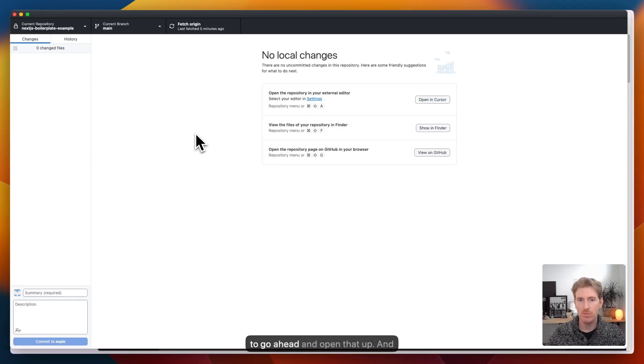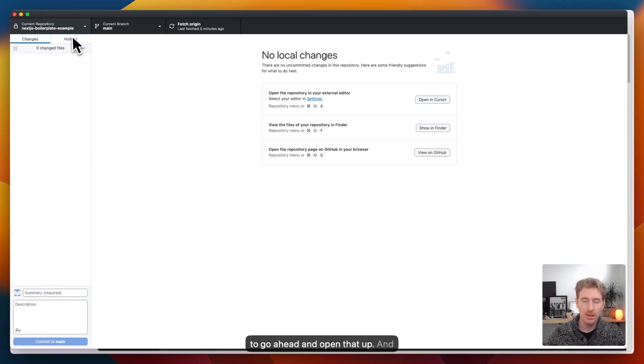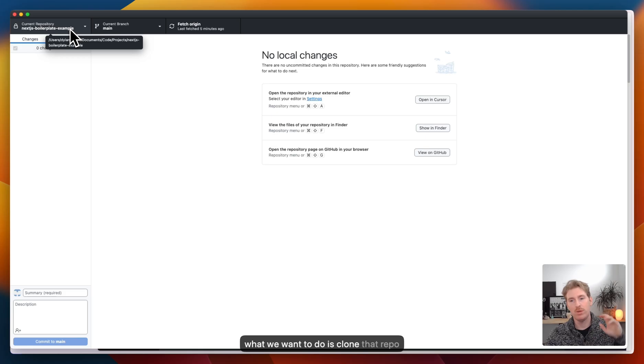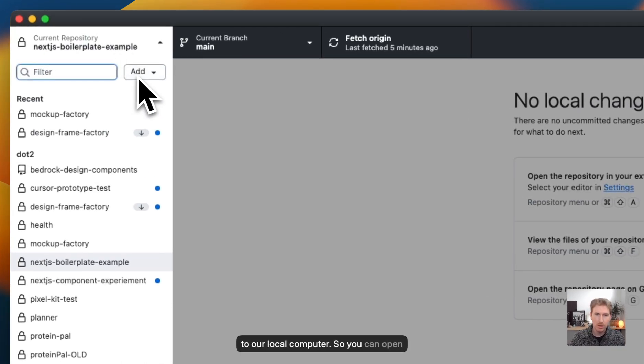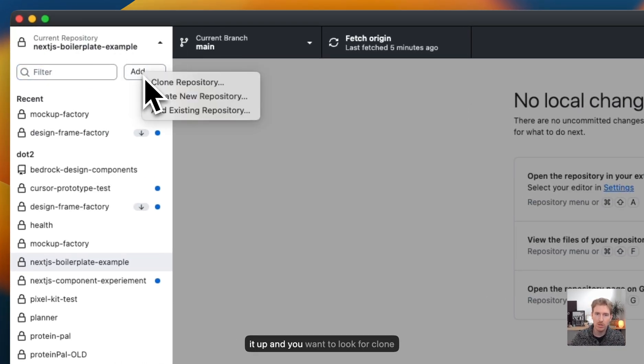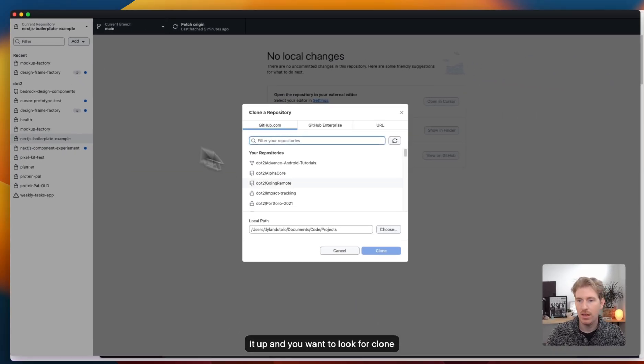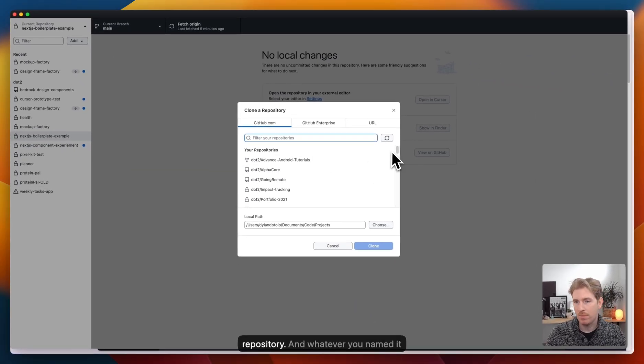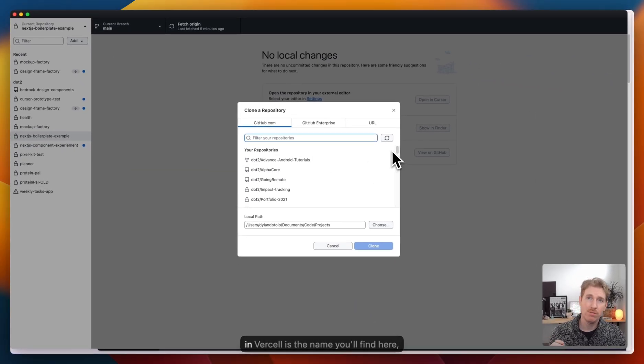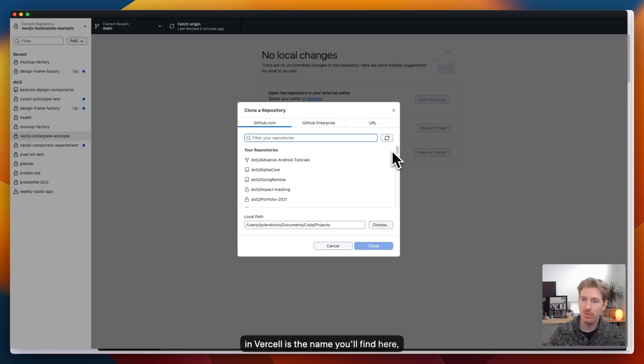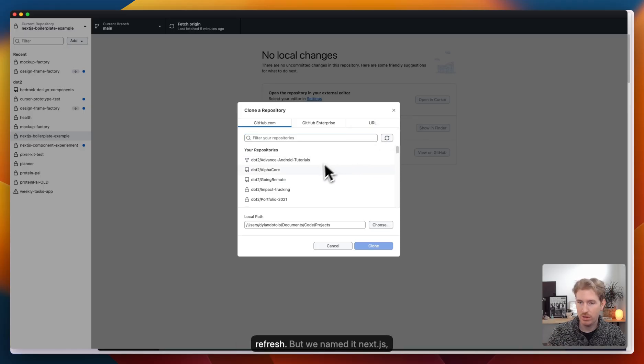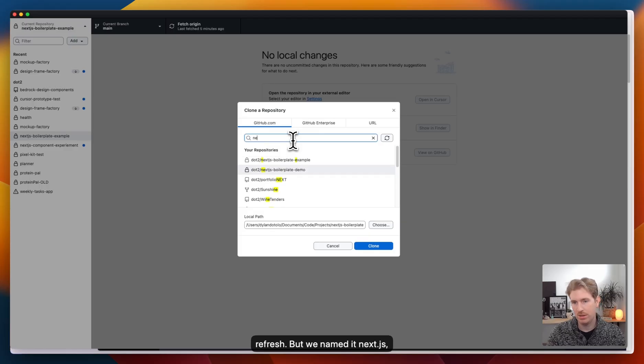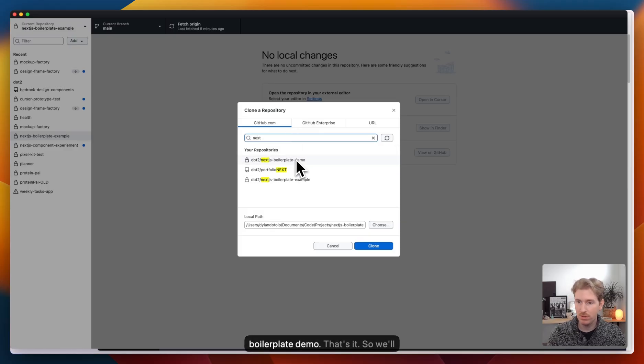Remember the GitHub desktop app. I'm going to go ahead and open that up. What we want to do is clone that repo to our local computer. You can open it up and you want to look for clone repository. Whatever you named it in Vercel is the name you'll find here. If you don't see it, you can hit refresh, but we named it Next.js boilerplate demo. That's it.